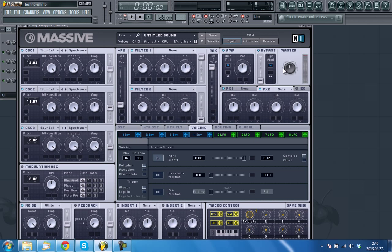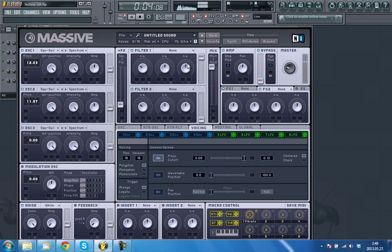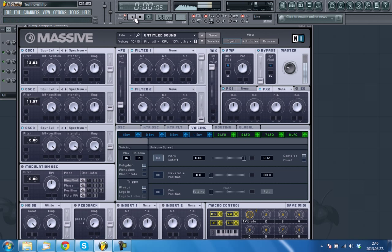Turn volume down so it doesn't clip. Add a little vibrato for extra movement.